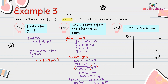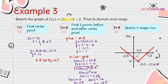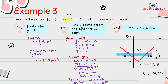Now we can sketch the graph. After drawing the Y and X axes, plot the vertex point. The other points are the X and Y intercepts, and we get a V-shape. Remember the vertex point is at (0.5, negative 2). The domain is negative infinity to infinity, and the range starts from negative 2 — the smallest value of Y in this graph — up to infinity.